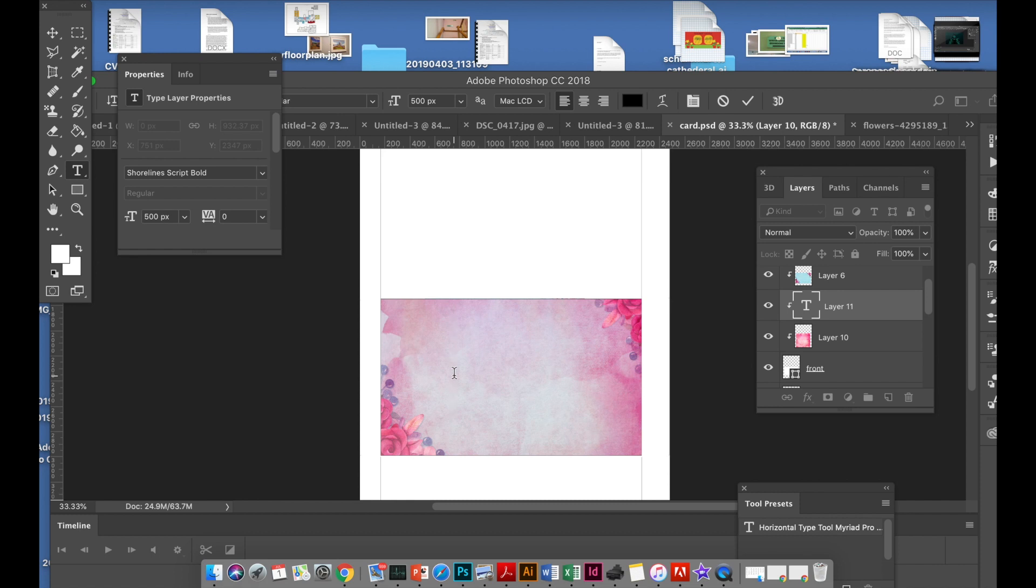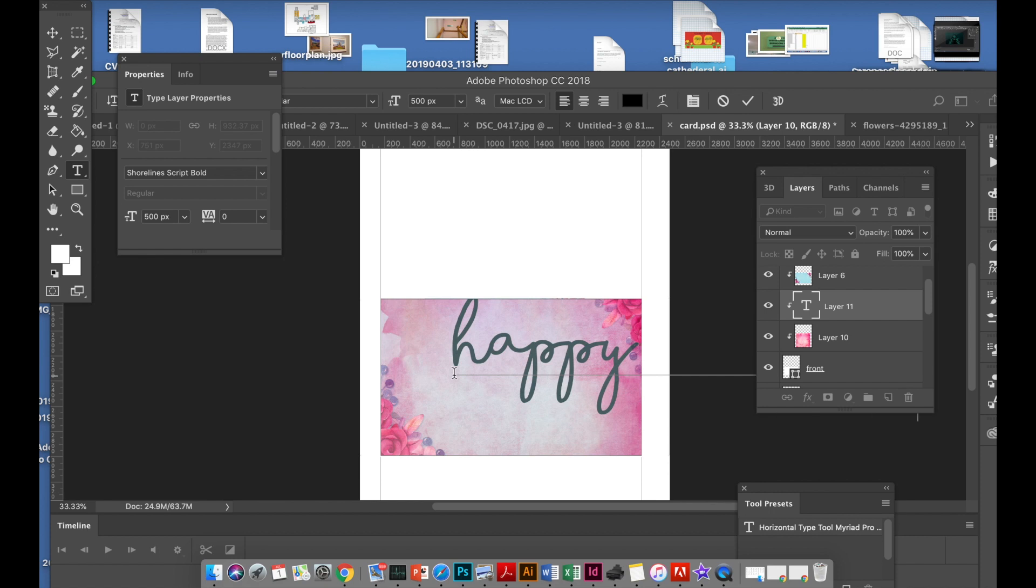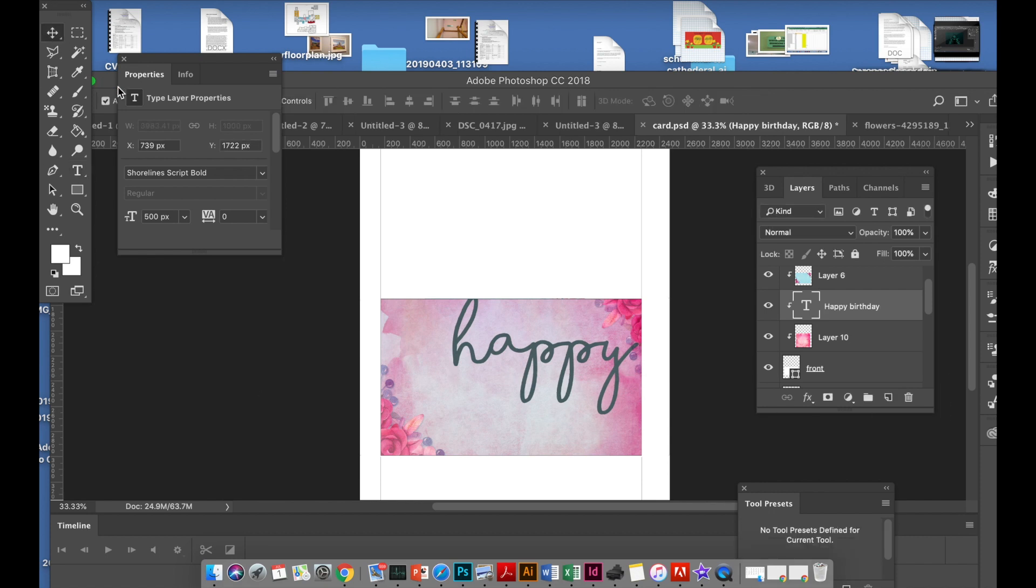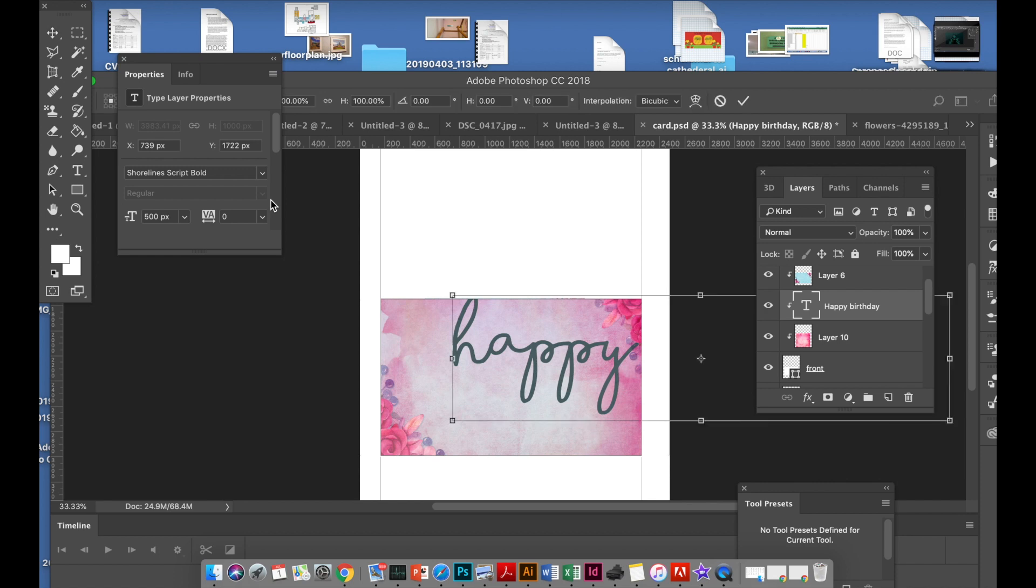So mine's going to be black writing, it's going to be 'happy birthday'. Don't worry if it goes all over the top, and then press the move tool and then press Command+T to transform.